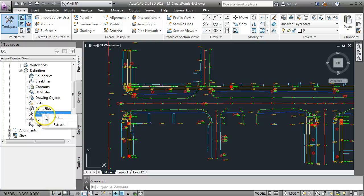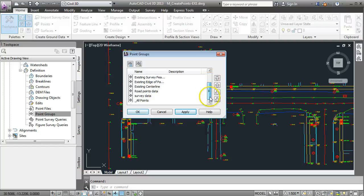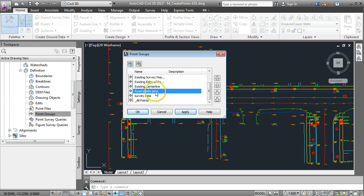Do a right-click on point group and go add. That brings up a list of all the point groups that are in the project and we want to bring in the point group that we created a couple of minutes ago called road points data.